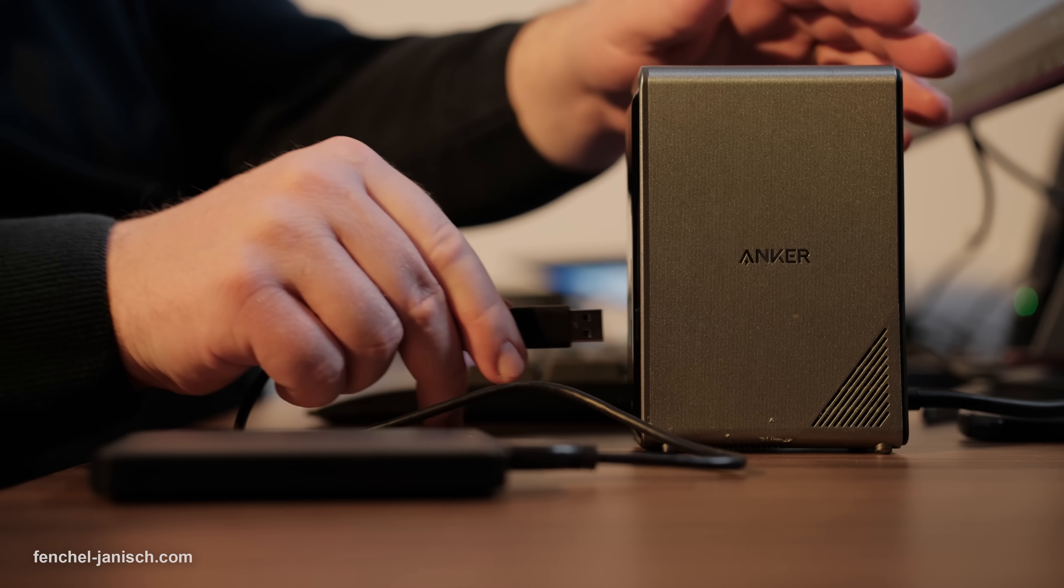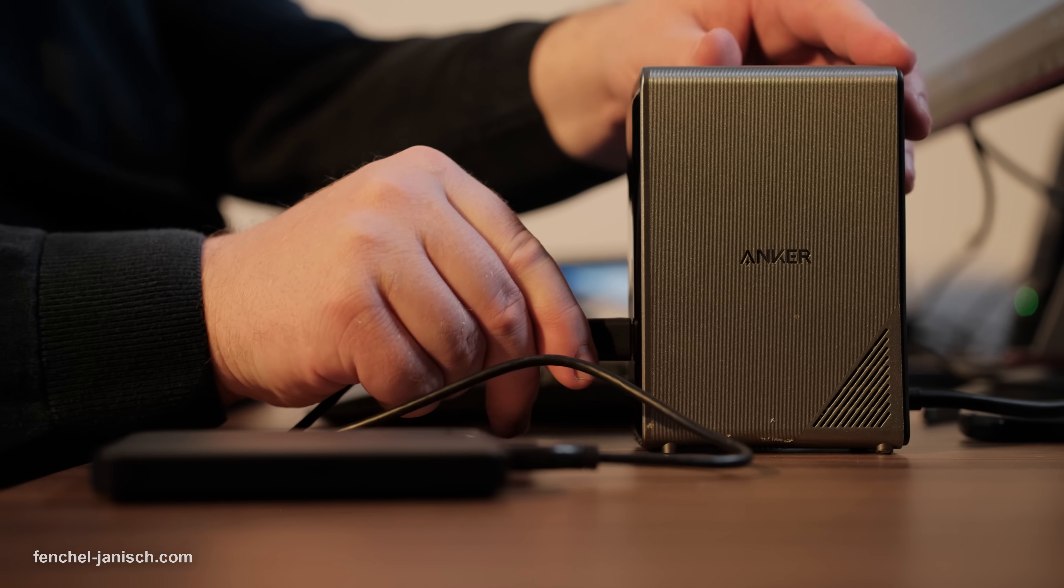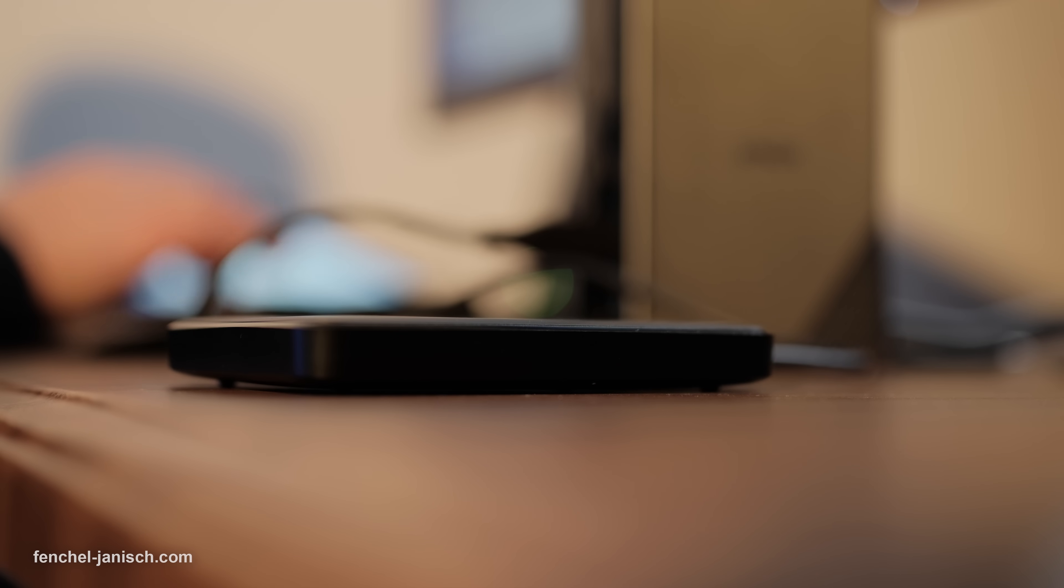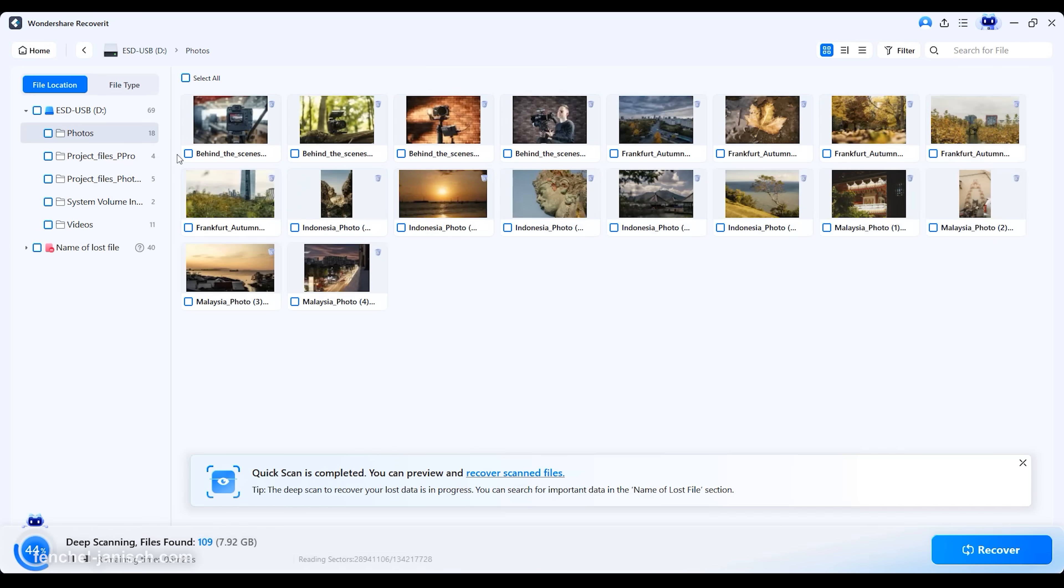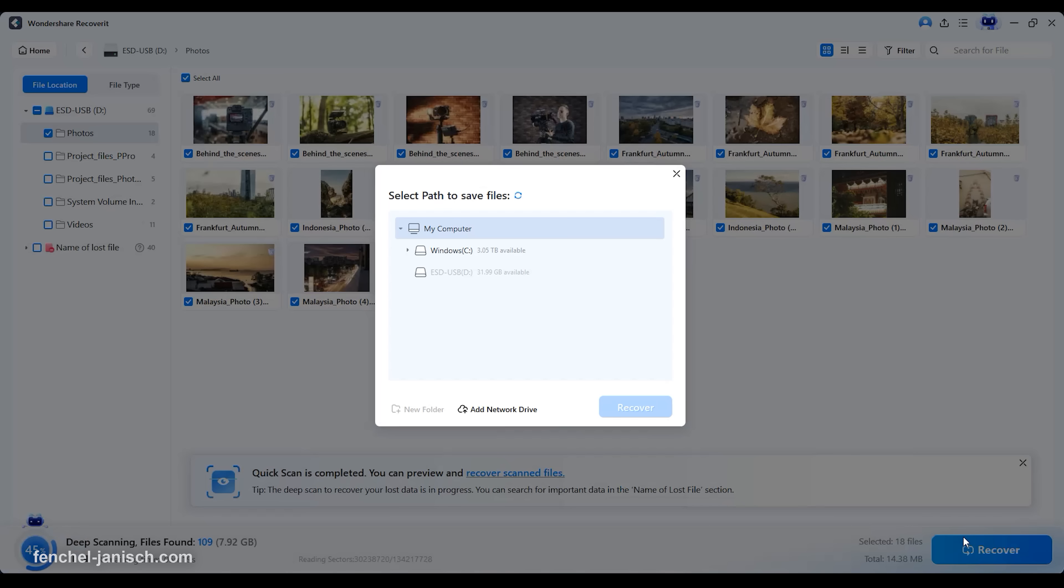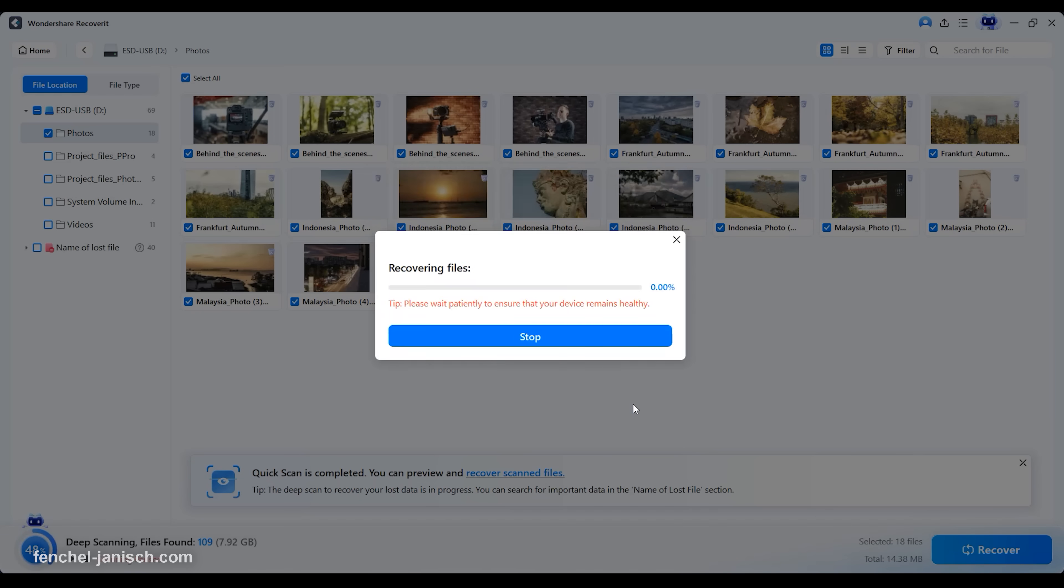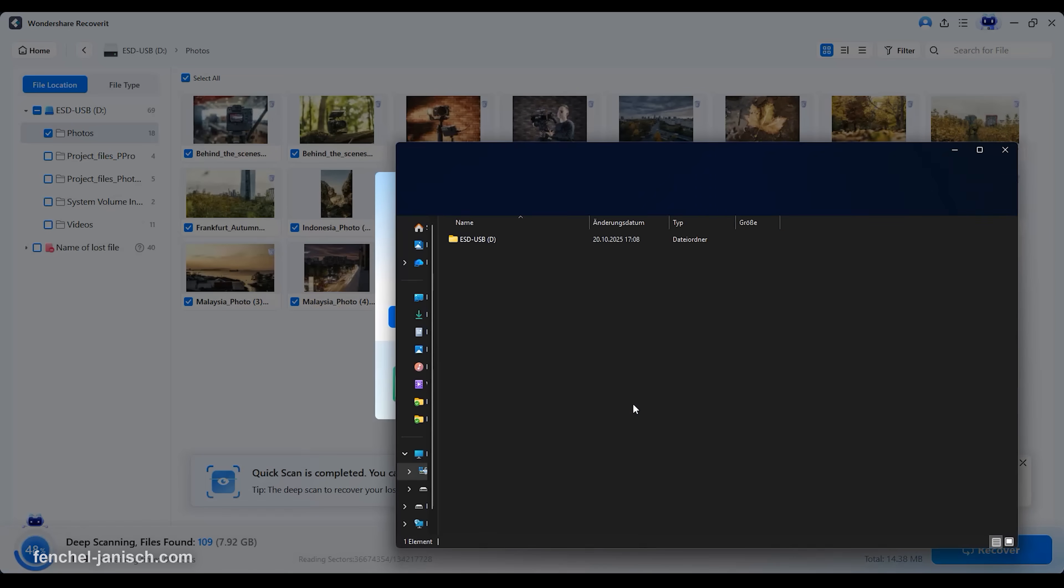This is particularly useful for creators working with large video projects or camera footage that cannot be reshot. The upgraded scanning algorithm delivers faster indexing and improved stability, ensuring that even extensive drives with terabytes of data are processed efficiently.